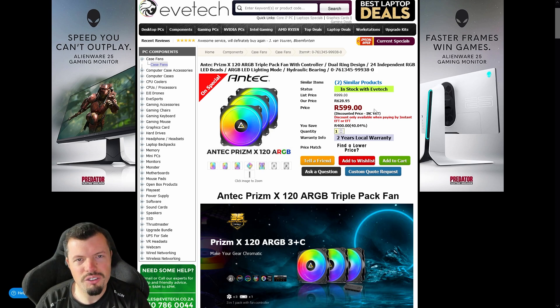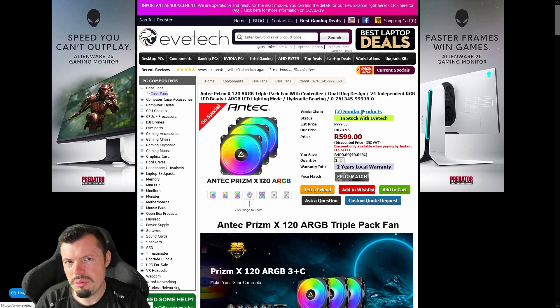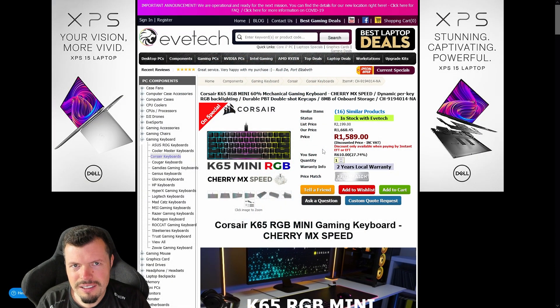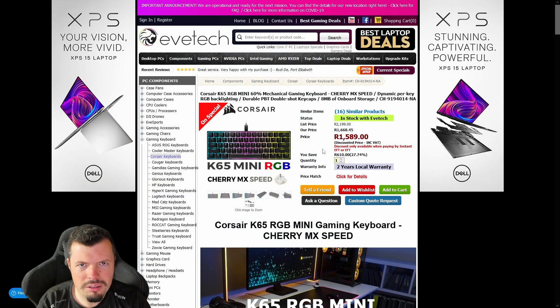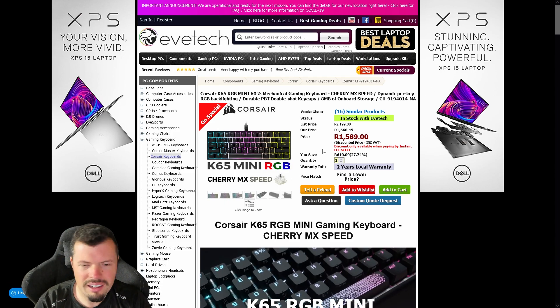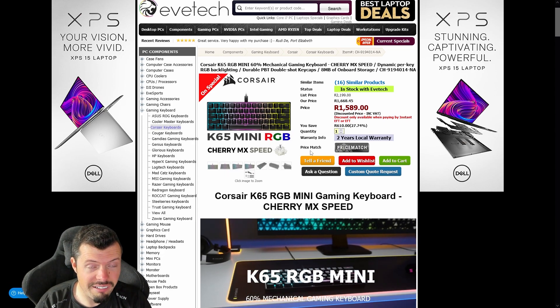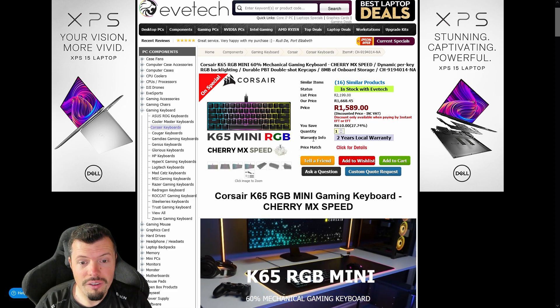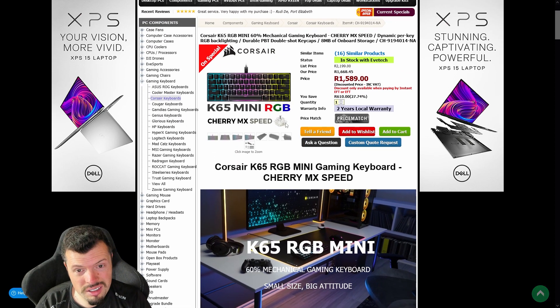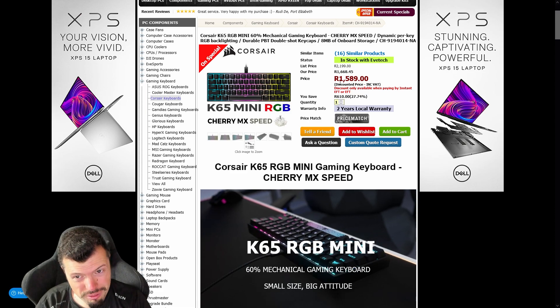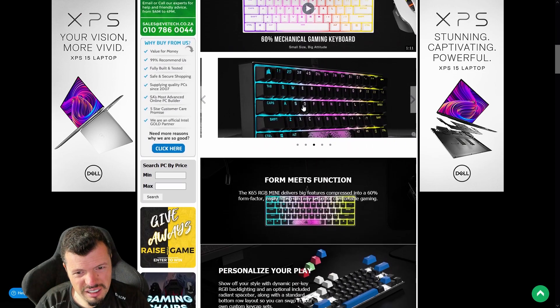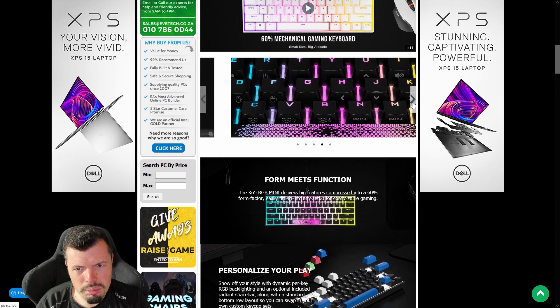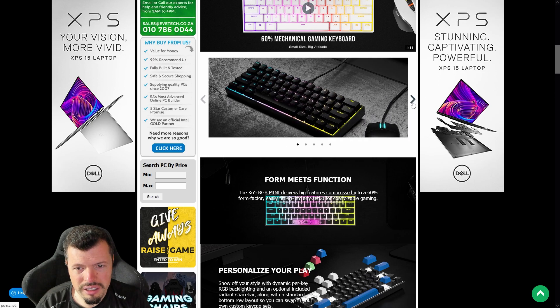At number seven it's the K65 RGB Mini. Imagine what's in front of that if this has moved back like five places from last week. It's still a really good keyboard, don't get me wrong. The Cherry MX's with this kind of layout, fully backlit for 1589 with a two-year warranty, it's kind of nuts. The build quality and everything on this is pretty damn sick.